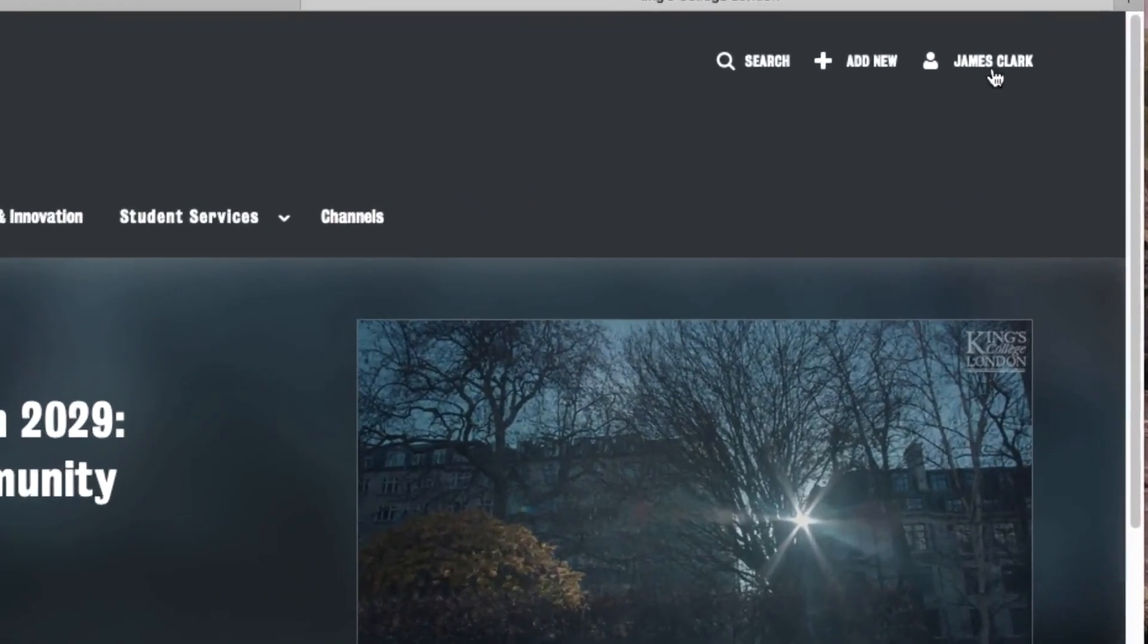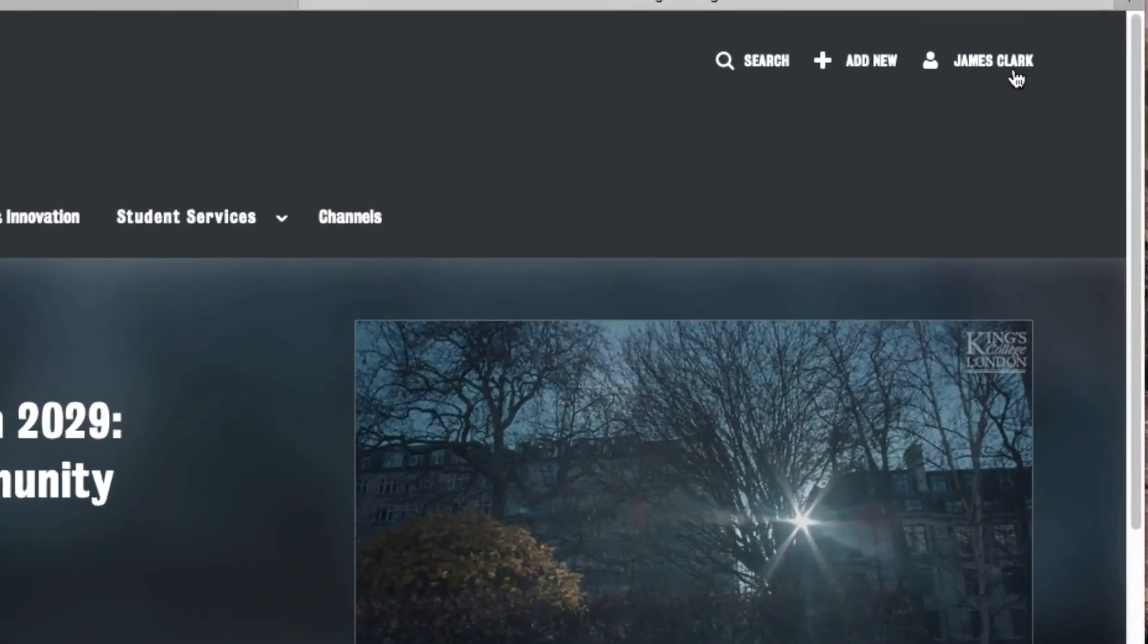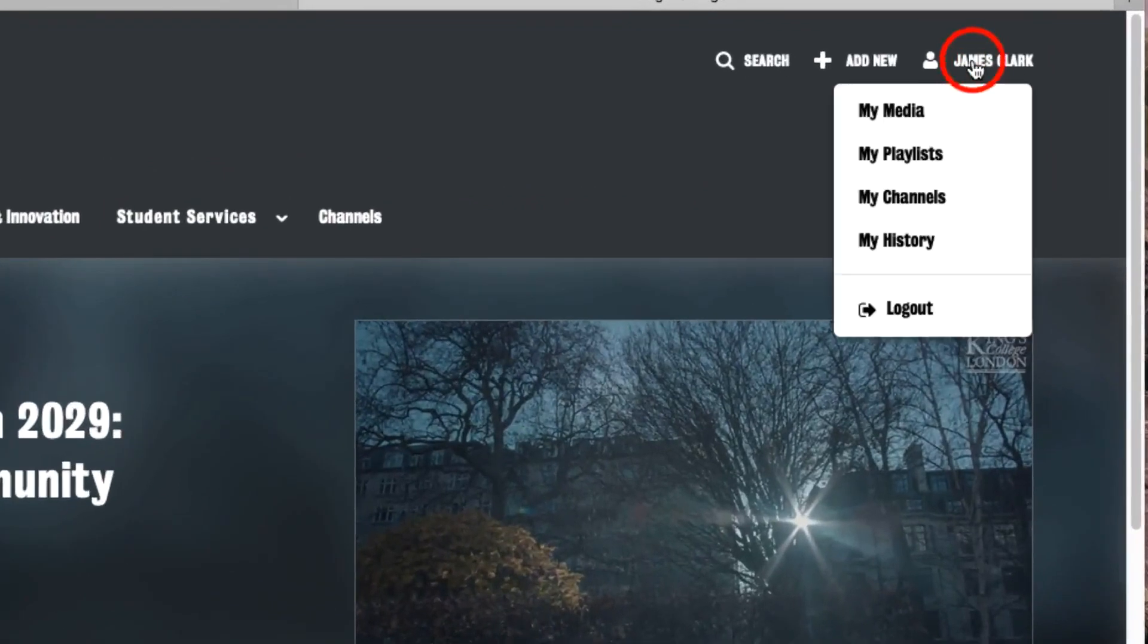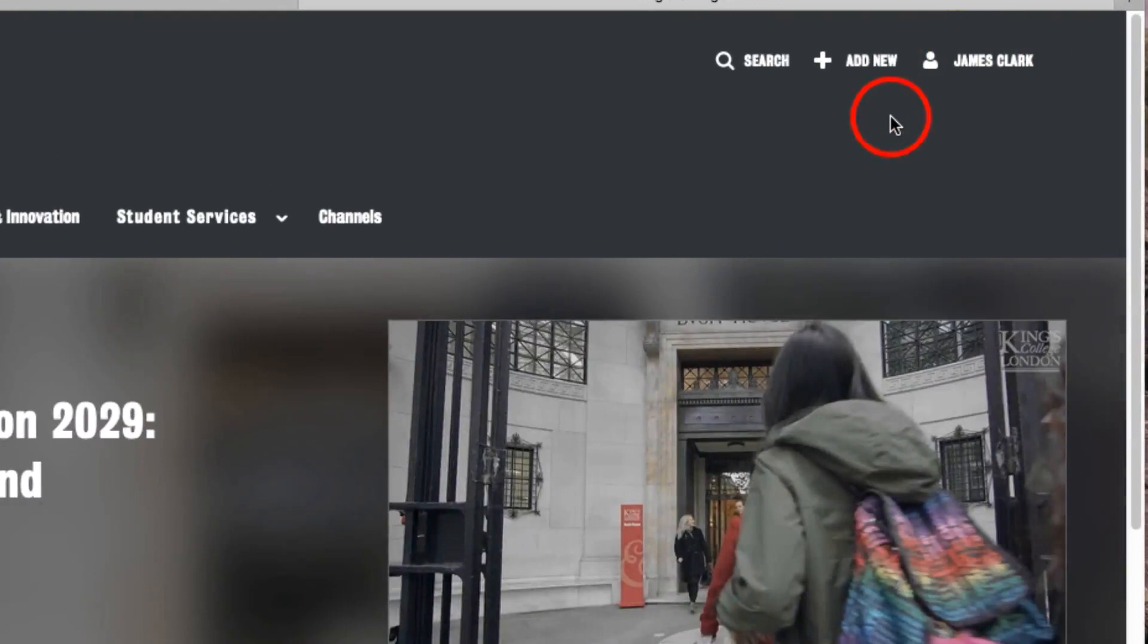Once you're logged in, you should see your name on the top right hand side. And by clicking on your name, you can then view your media.